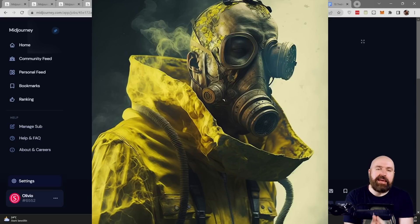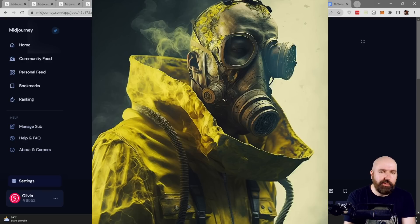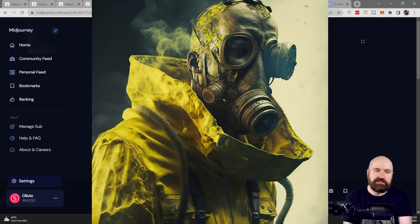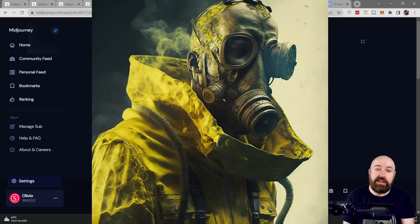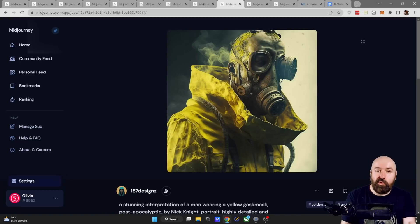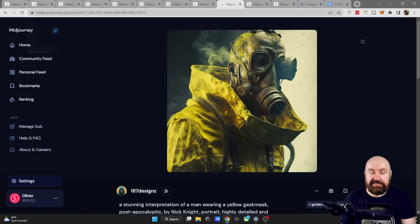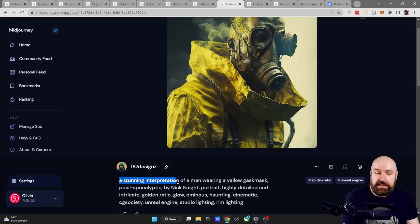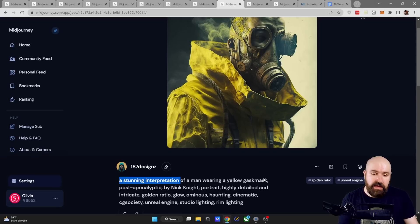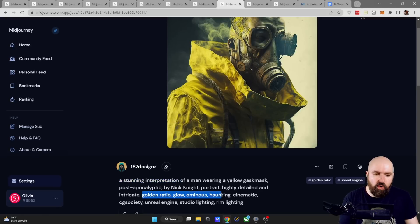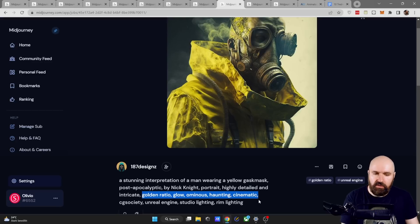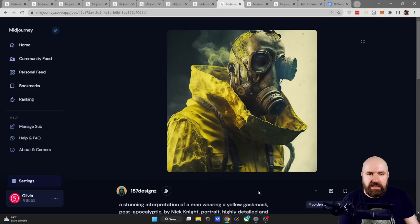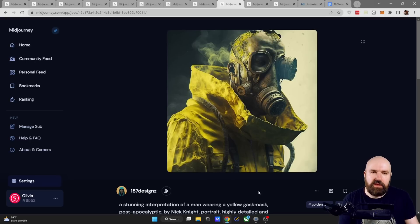Next we have these amazing futuristic apocalyptic soldiers and units. Love the style and the expressiveness and of course who doesn't love apocalyptic movies and scenes shout out to 187 designs and when we look at the prompt he says a stunning interpretation. I find that very interesting and then he defines the scene as golden ratio glow ominous haunting cinematic which I also really like very interesting combination of all these terms and as you can see it comes together really beautifully.